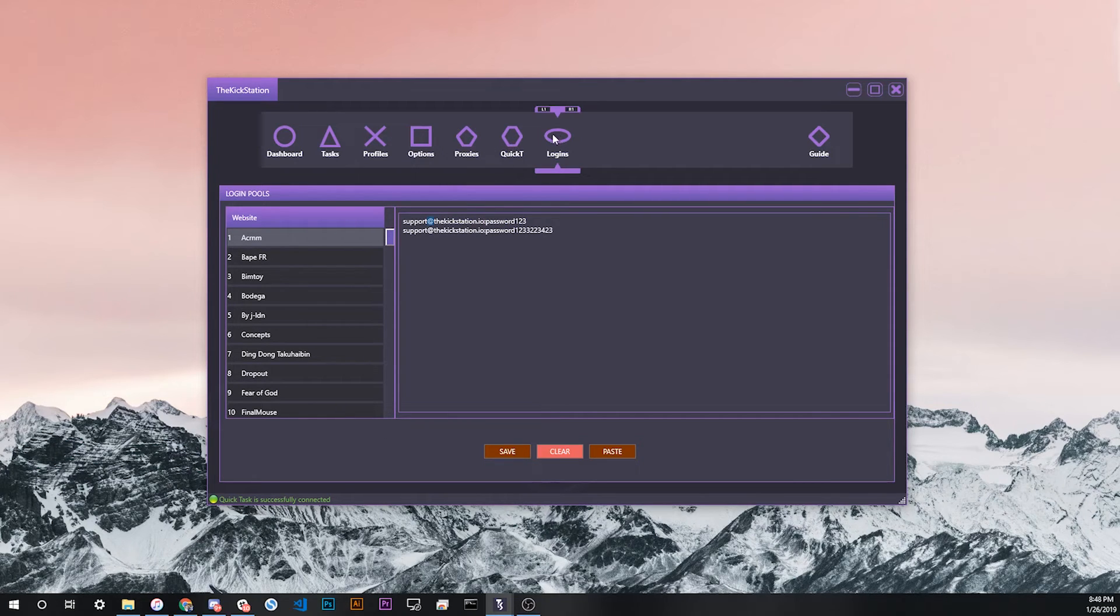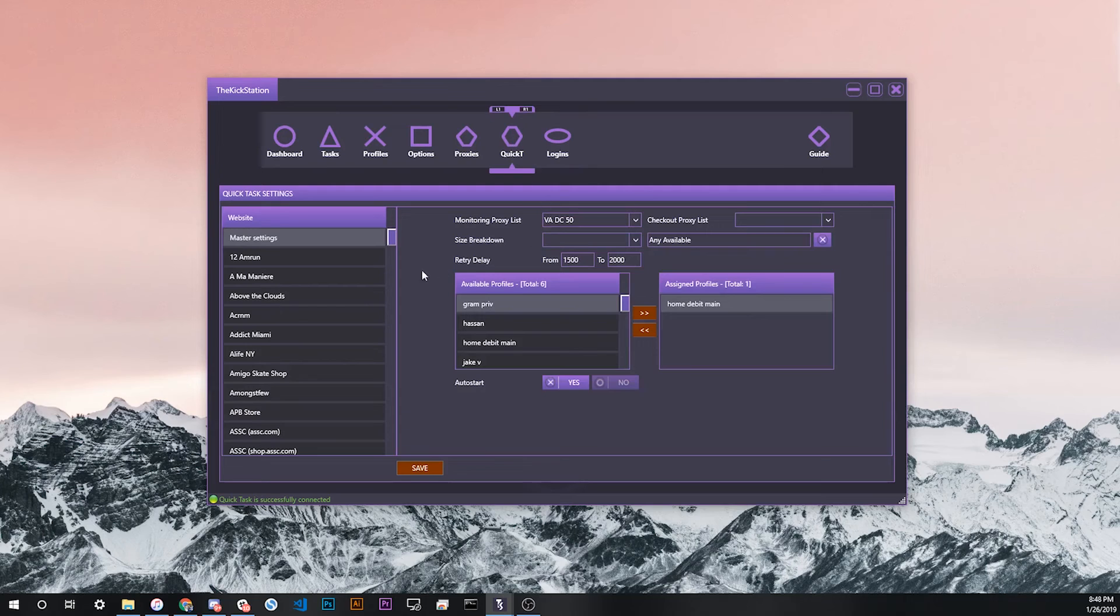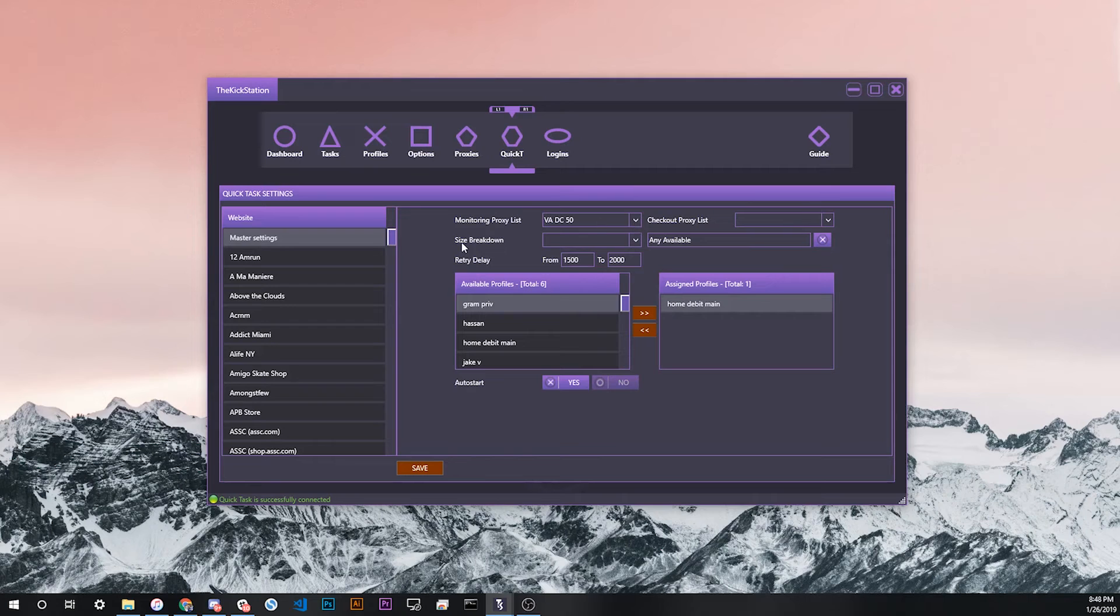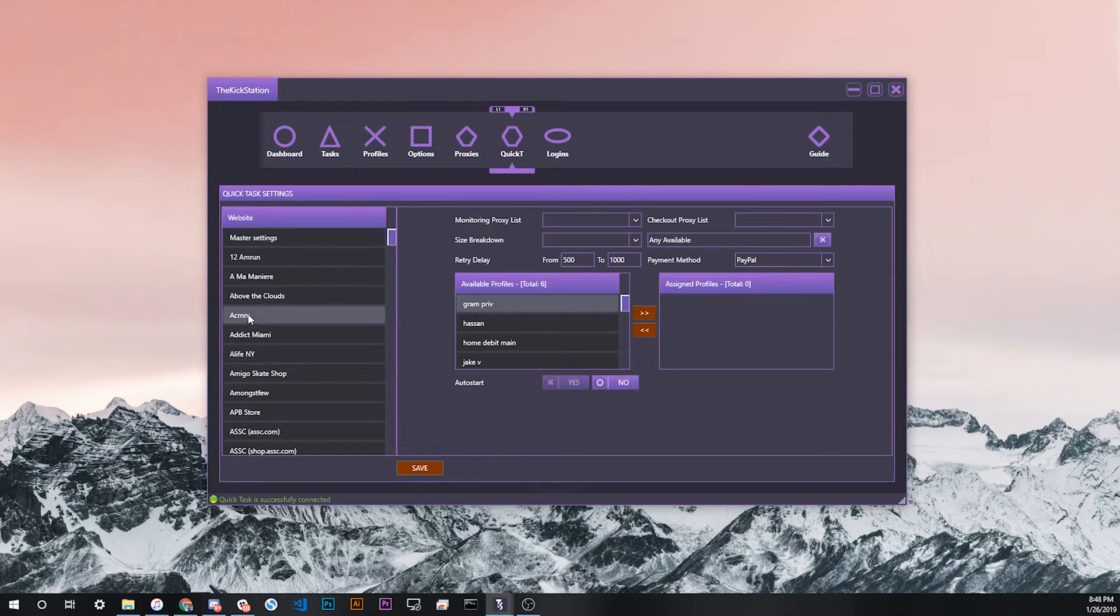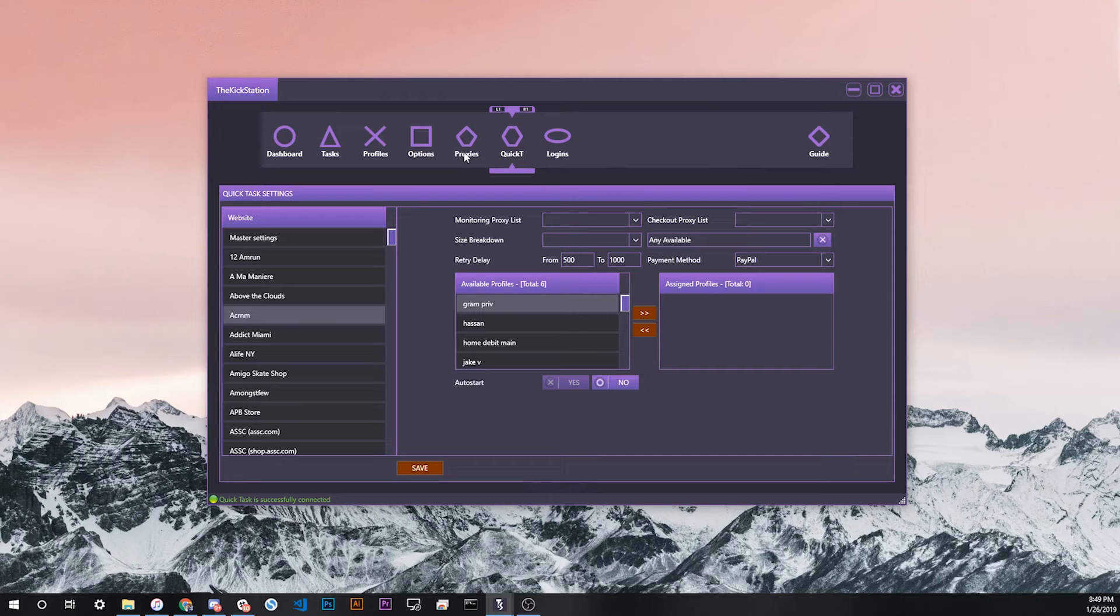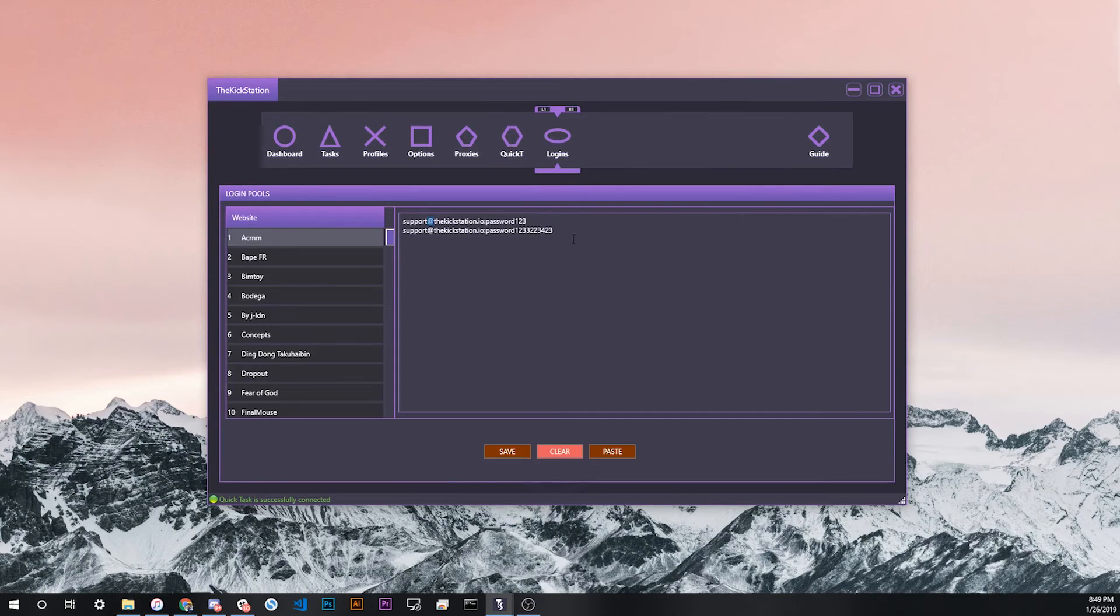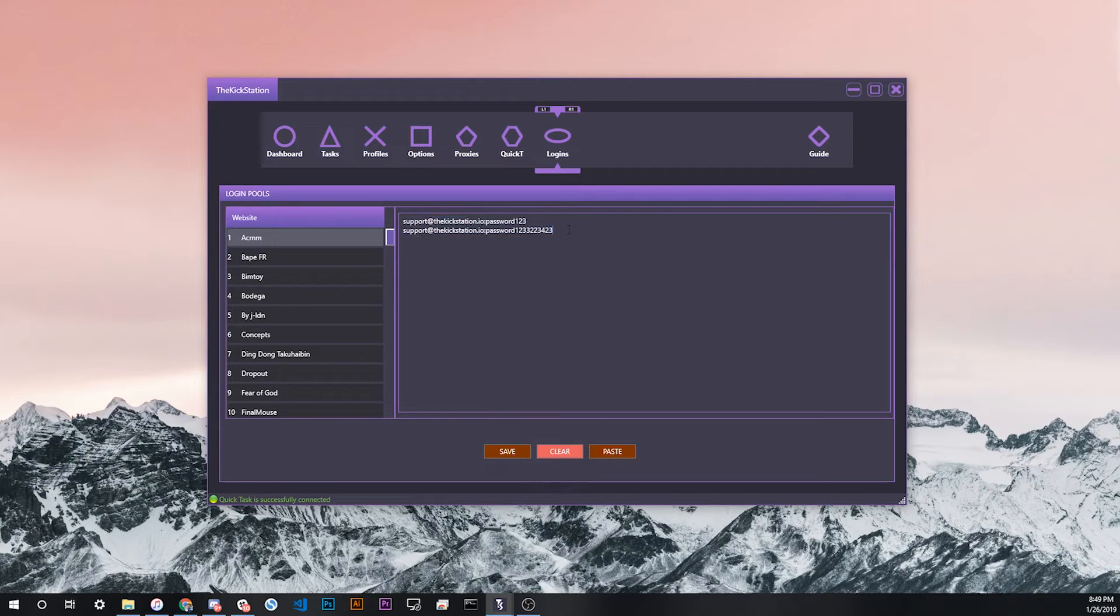The only other thing to think about when using login pools is when you're configuring your quick test settings, which we have a completely other video to talk about that. When you set up for a quick task for a site like Acronym that requires login, when you make the quick task and click the quick task link, it'll automatically pull the logins that are associated with that site that are saved in the login pools tab.